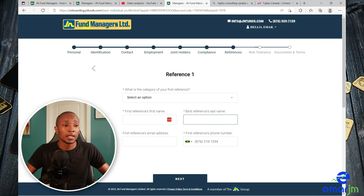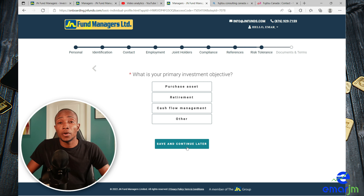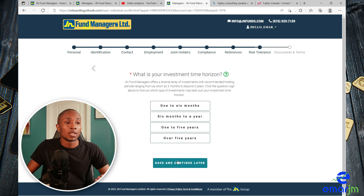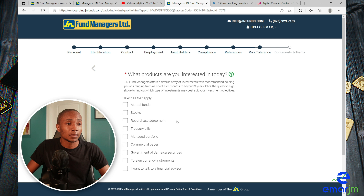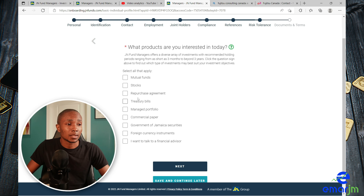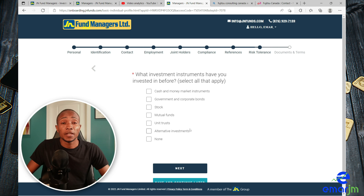Complete your reference information. What is your primary purpose of investment? I'm going to select cash flow management. What is your investment horizon? I'll say one to five years. What is your risk tolerance? I'll go with moderate. On this page, select the account that you want to open because you can open multiple accounts. Select all investment instruments you have invested in before, then select Next.